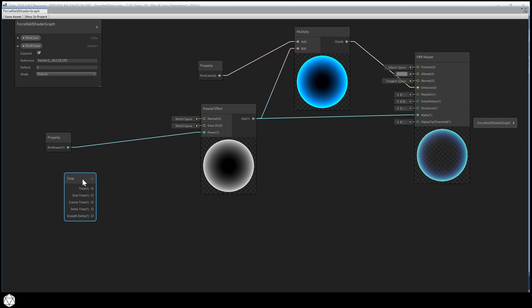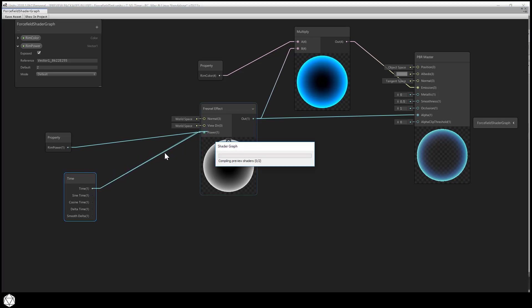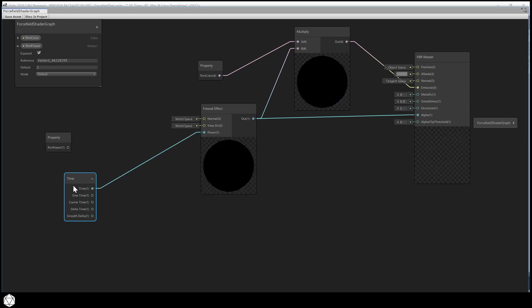Now what we want to do is drive the rim power using our game clock. In this way, the rim glow won't stay static. Of course, we don't want to plug the time output directly into the power input. Our Fresnel effect becomes very thin and hard to see if we use large numbers in here. If you connect those, the Fresnel effect essentially shows up as black because the time value is just too large.